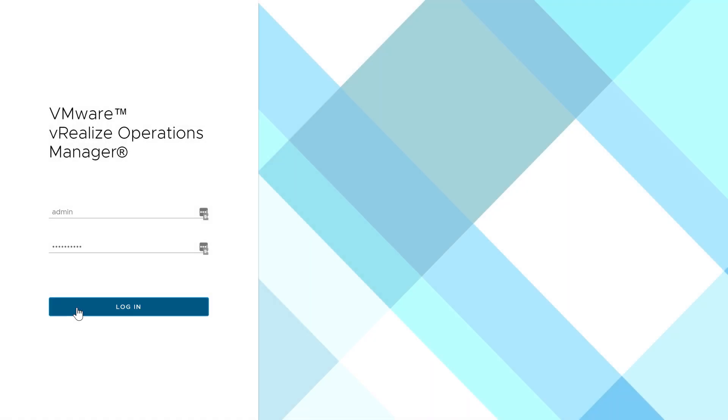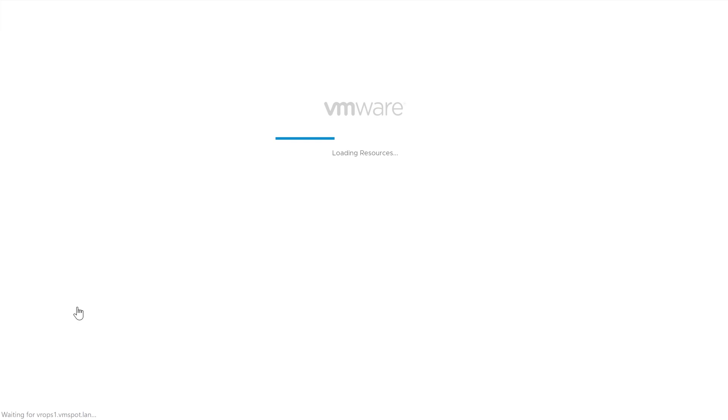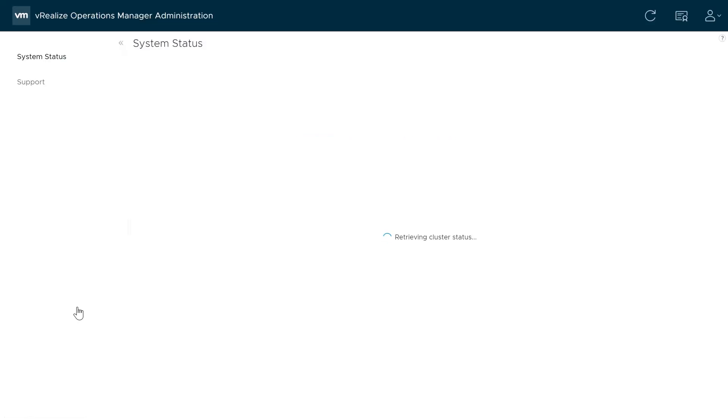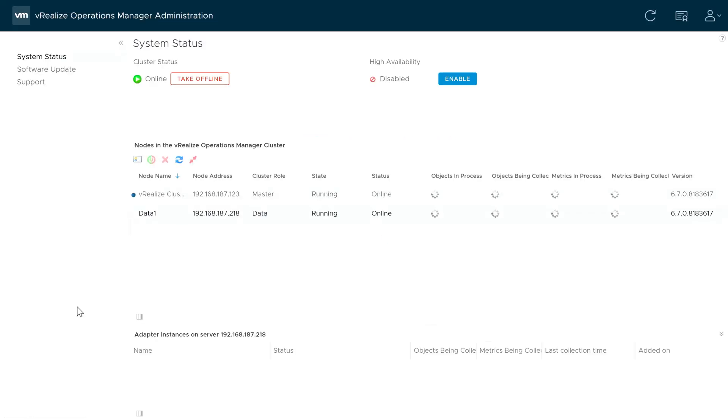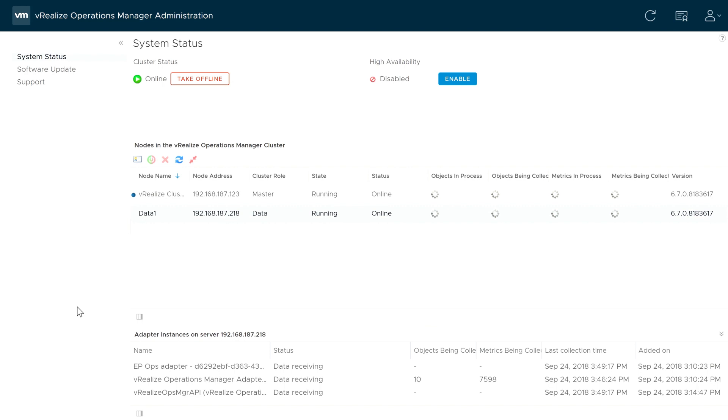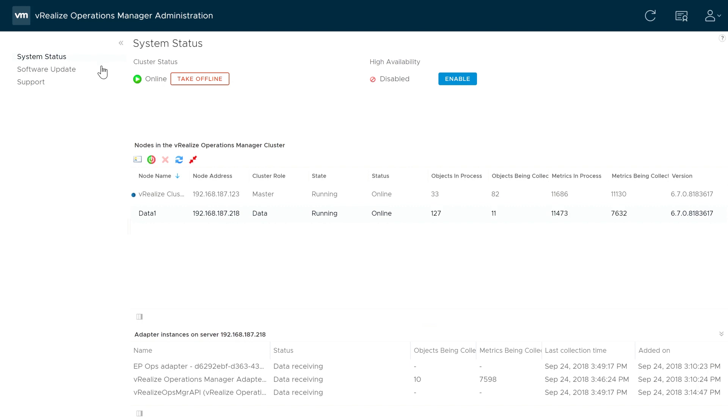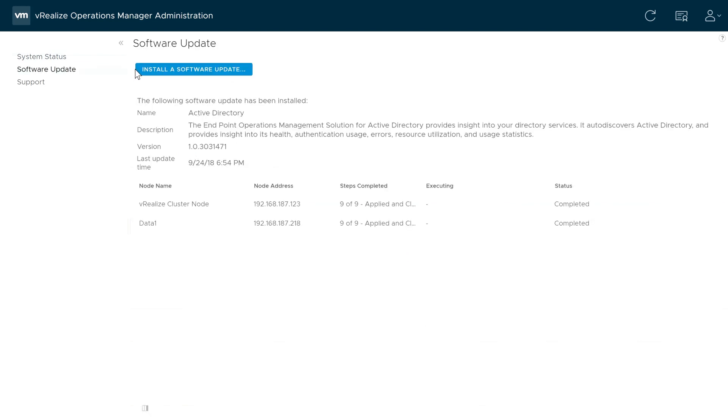We'll begin by logging into the Administration Console by going to the URL of our VRealize Operations Manager slash admin. And once we're logged in, we'll select Software Update from the left-hand menu, and then click on Install a Software Update.